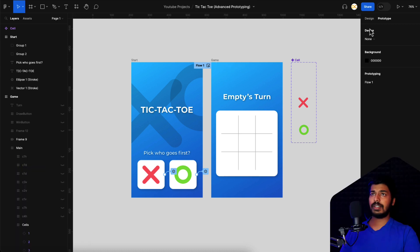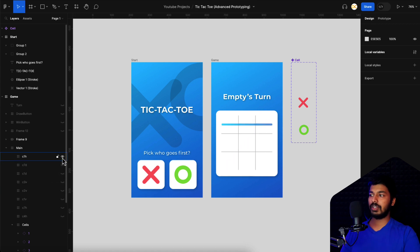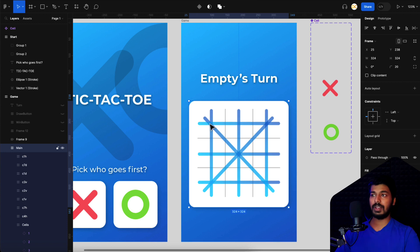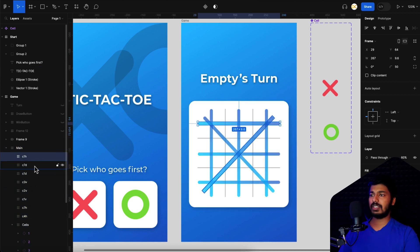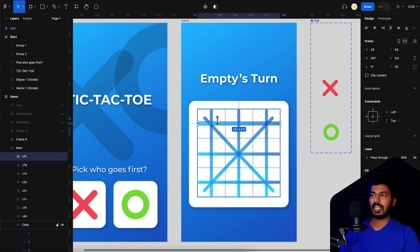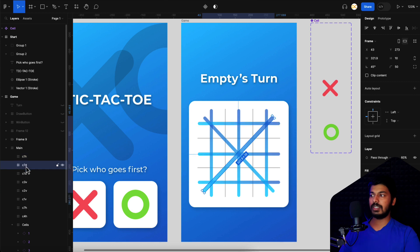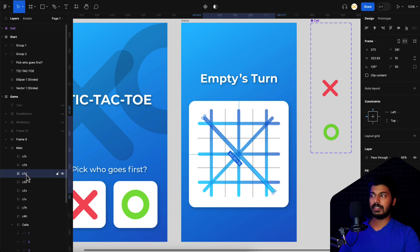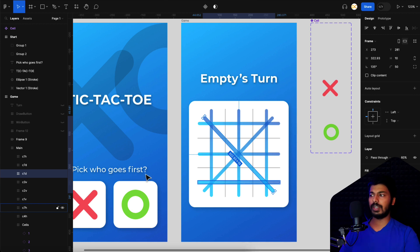Now jumping onto the second part - how we can create those lines once the player has won. I'm going back to the design tab. You can see I've created multiple lines here. There'll be eight scenarios: three are the vertical ones, three horizontal ones, and two diagonal ones. For each of those scenarios I created a frame - you can use a frame or a rectangle, whatever you want. I created eight frames here following a particular naming convention. For example, I named this one 'c1h' because we're starting from the c1 cell and it's a horizontal winning line.